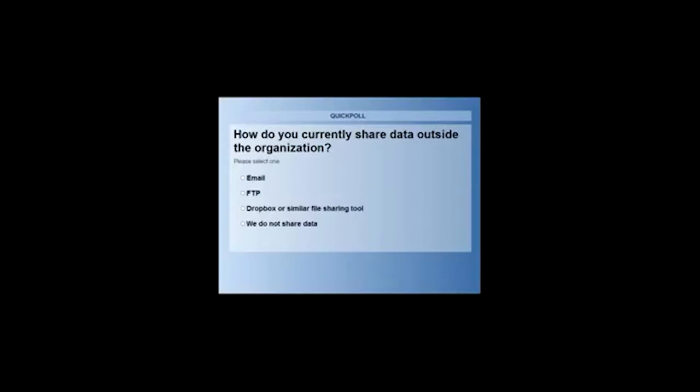Are you just emailing the files out? Are you FTPing them? Are you using Dropbox or one of those other similar tools out there today? Or are you one of the companies that doesn't share data at all and everything needs to stay inside?